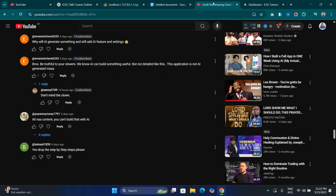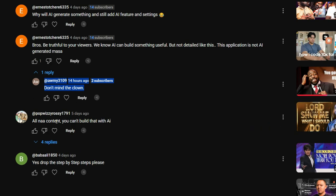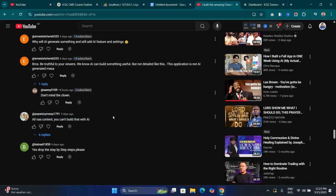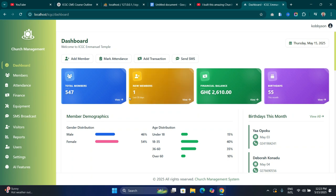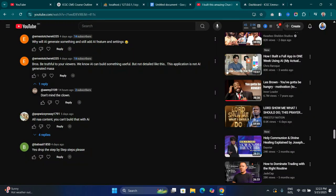There's no need for me to lie to you guys. If I didn't use AI to do this, I wouldn't come and record a tutorial to lie about it. Another commenter also said that you can't build that with AI. These guys are saying I cannot build this system with AI, so I'm going to show you how we will go about it.